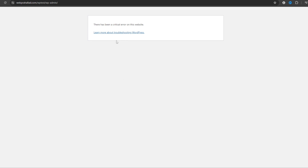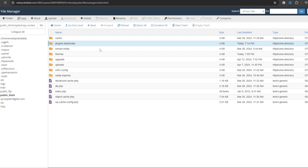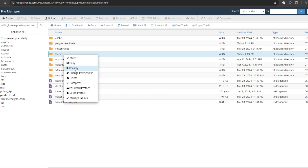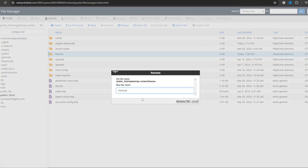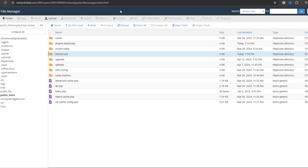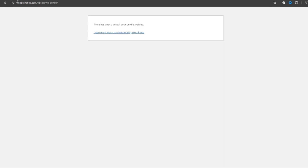We deactivated all plugins but the same issue persists, so go back again. Now we are going to rename the themes folder as well — click rename and rename it to remove it from active use.